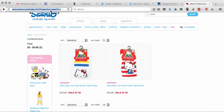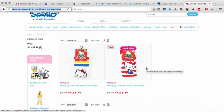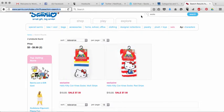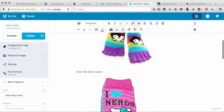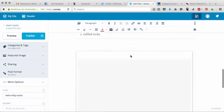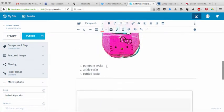What I'm going to do is come up here and click on this URL, which is the direct URL to these two pairs of socks. Then I'm going to go back onto my blog post, and I'm going to click on ankle socks, because those were ankle socks.